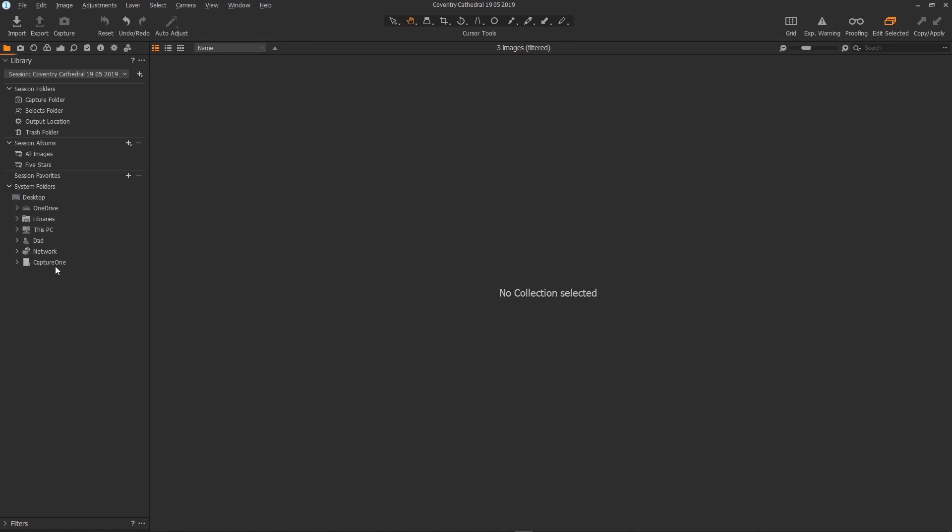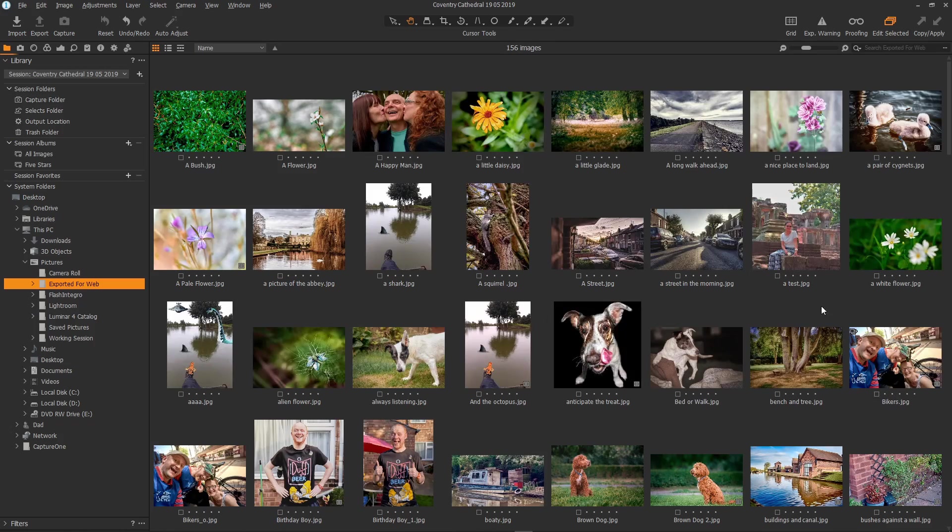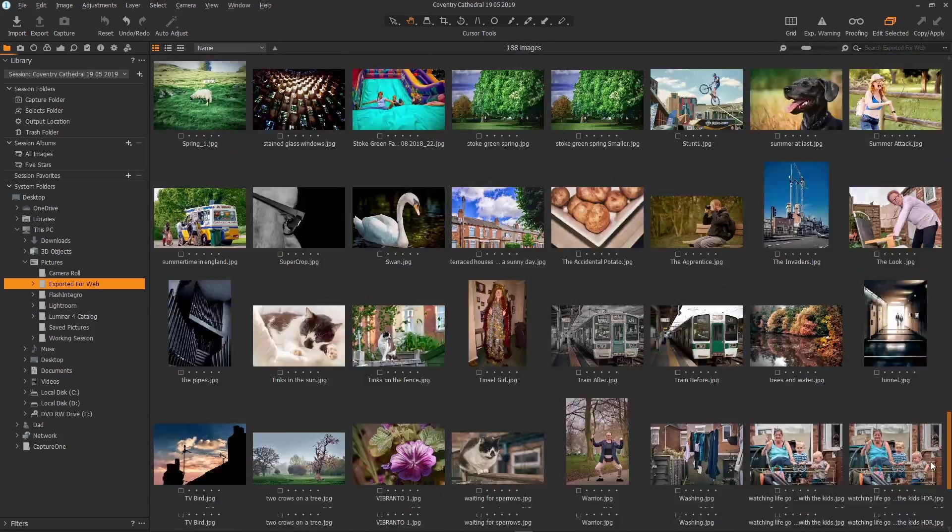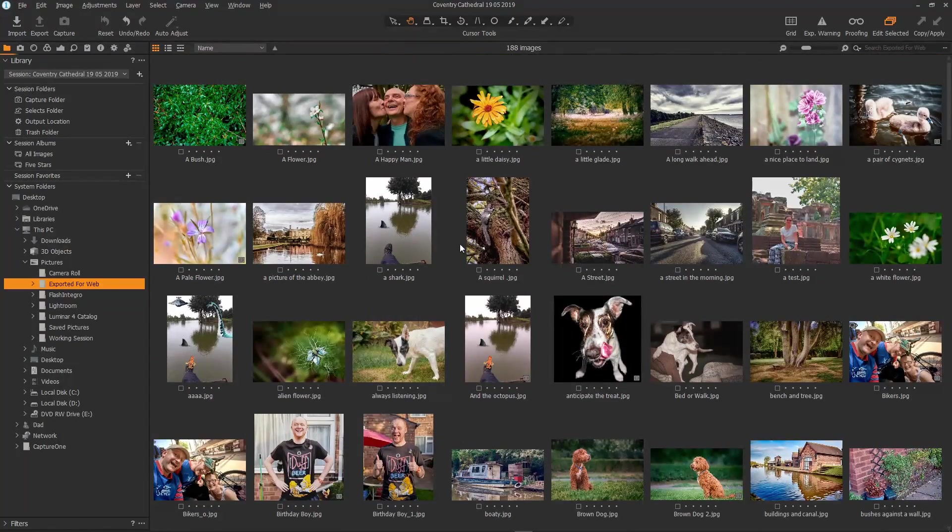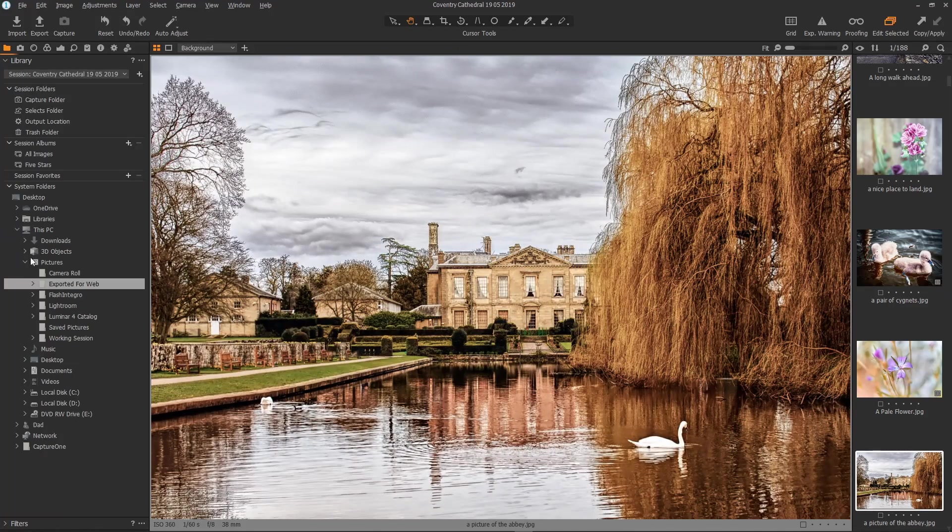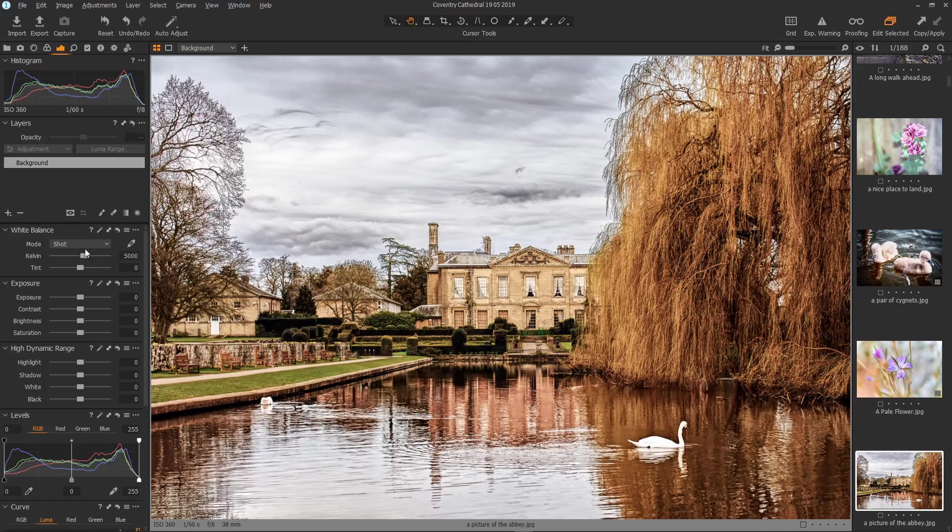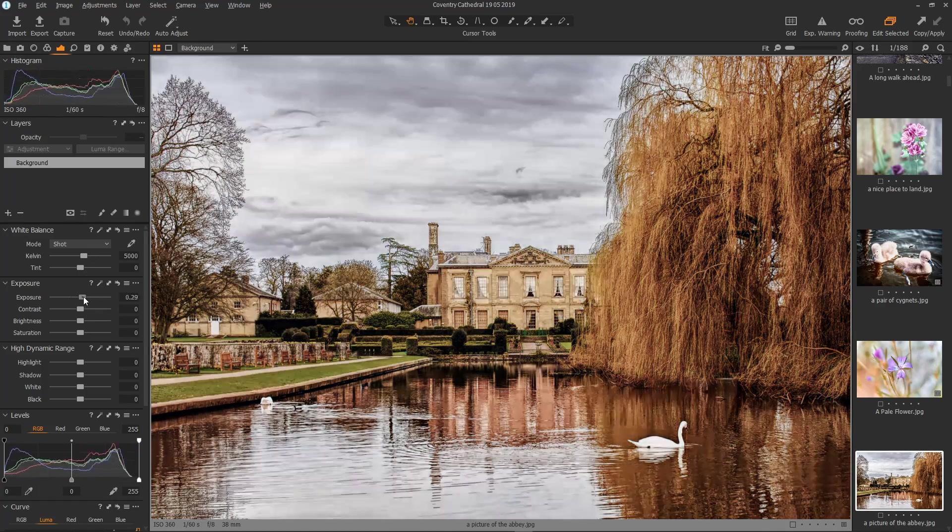So for instance down here in the system folders I can open up this PC then open up pictures then I can click on a folder, say exported for web, where I keep various images. Now I can scroll through all of these images on the disk then maybe pick an image then I can just go over to an editing tab and start editing.